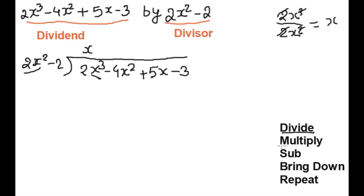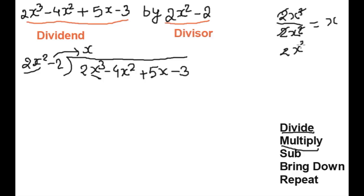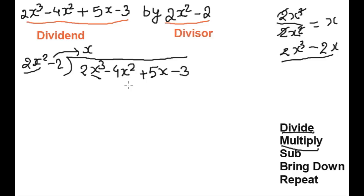Second step is multiply. We will multiply x with the divisor, so the value of the multiplication is 2x cubed minus 2x. We write this value: 2x cubed below 2x cubed.